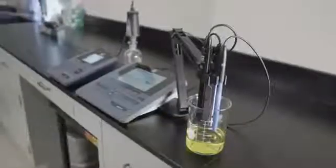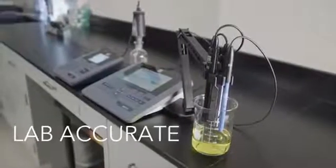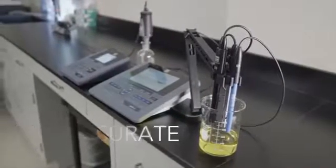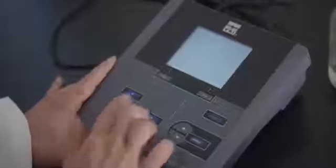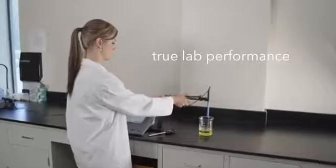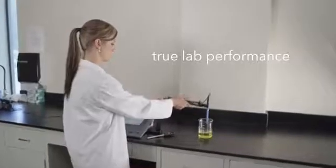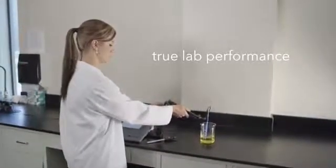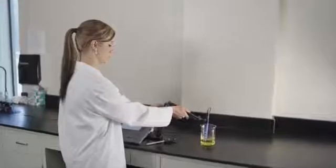The MultiLab line provides lab-accurate measurements. Whether using the 4010-1 single channel, 4010-2 dual channel, or 4010-3 three channel instrument, the highly accurate instruments will provide true lab performance.